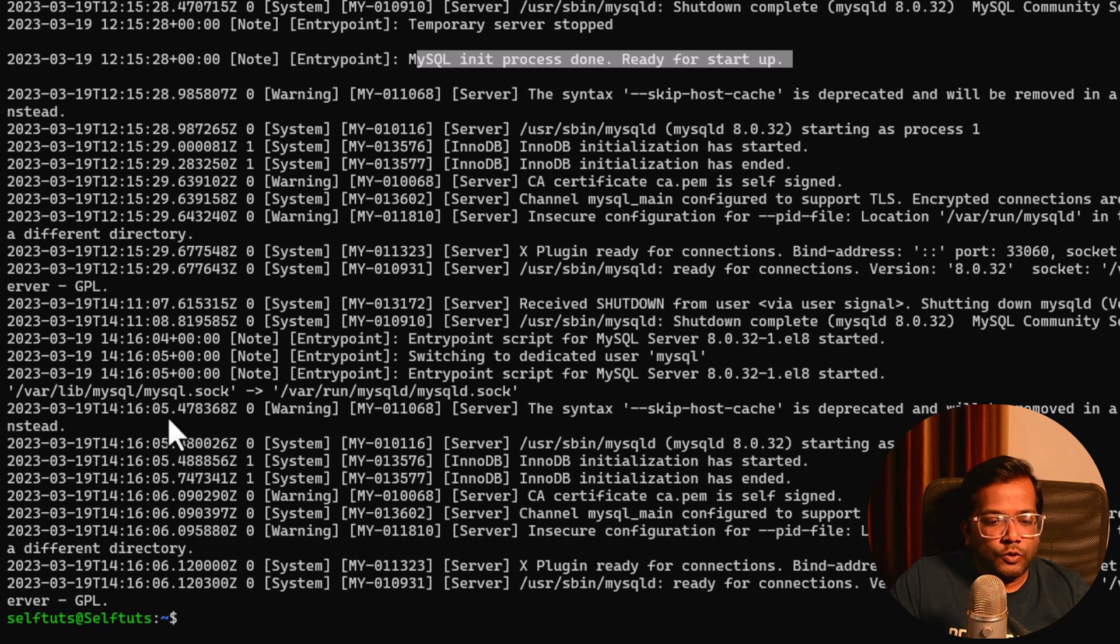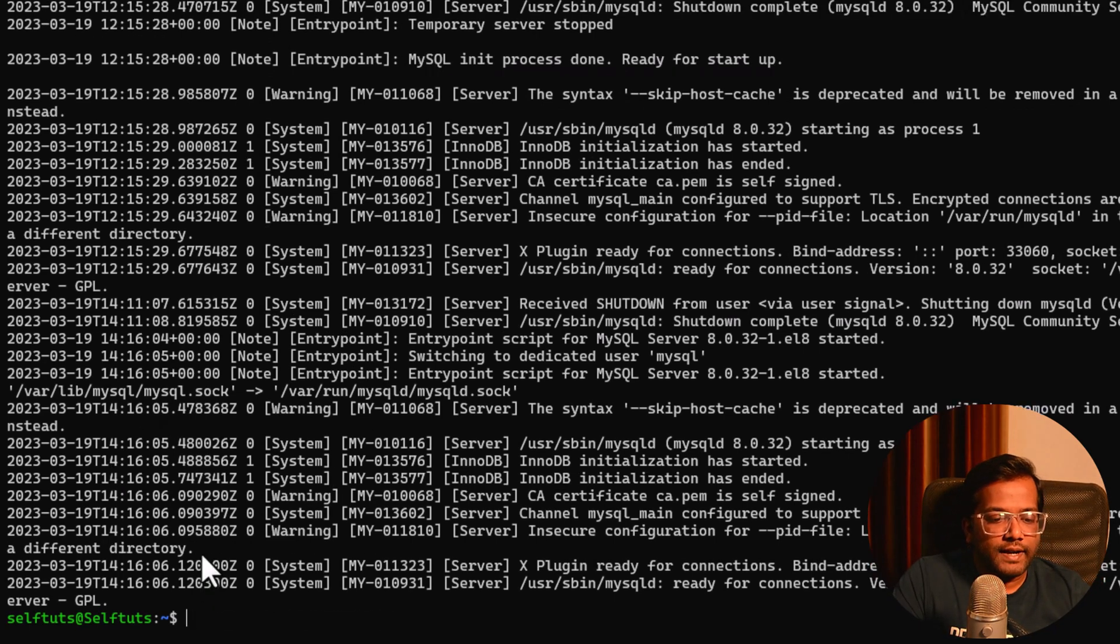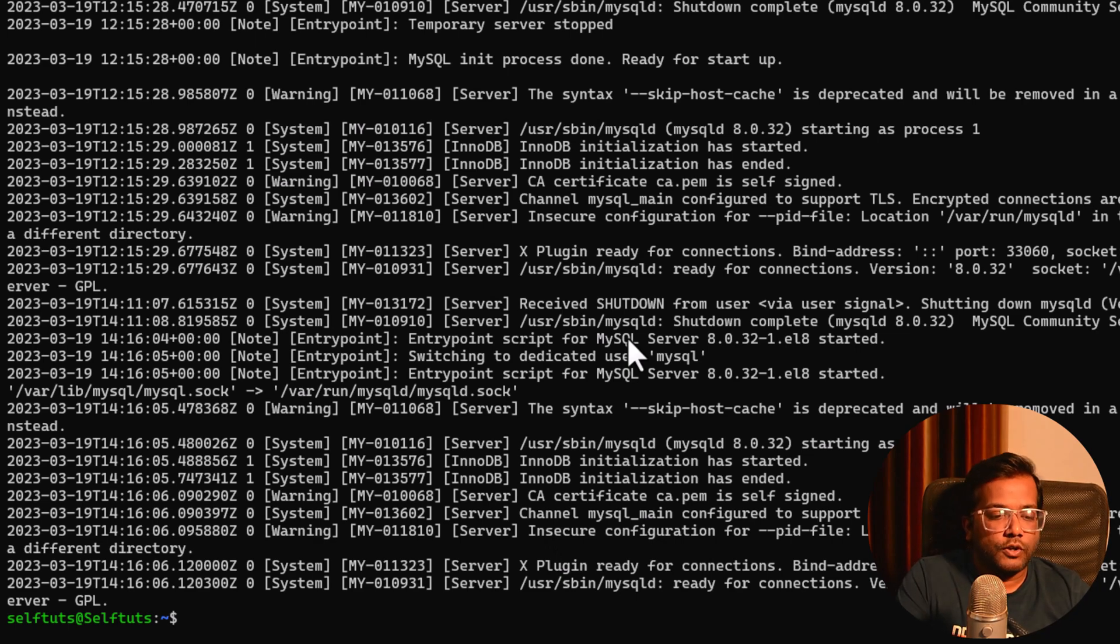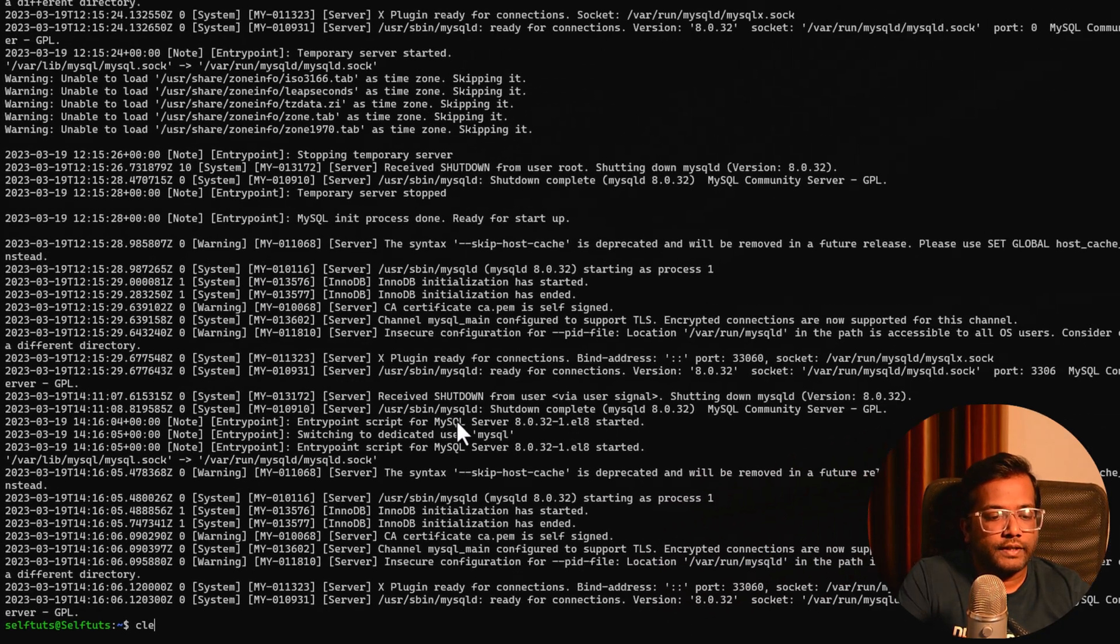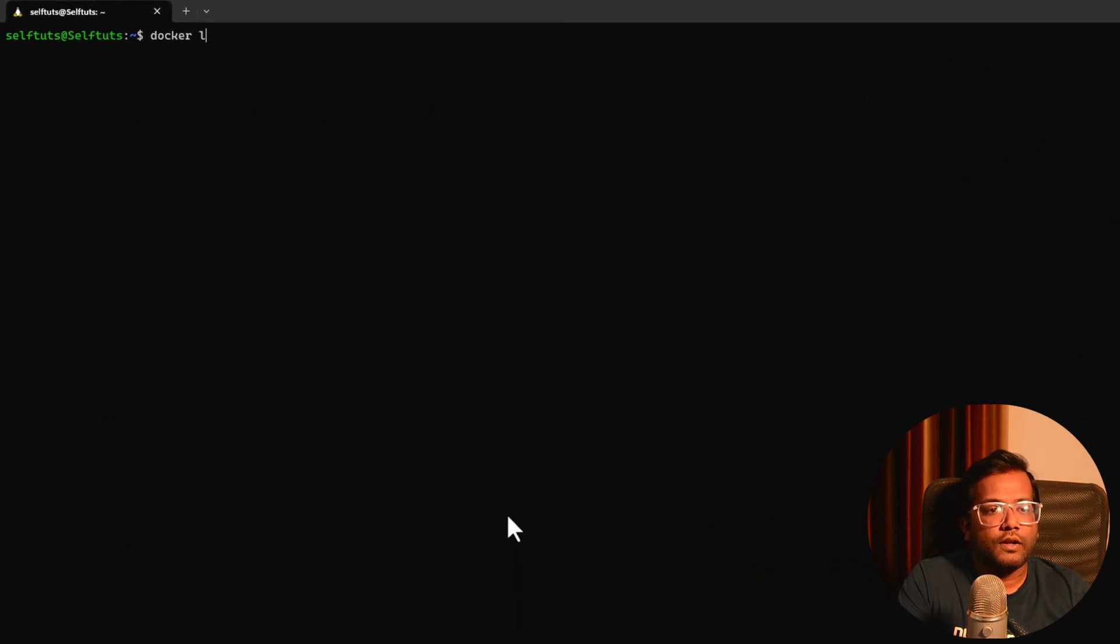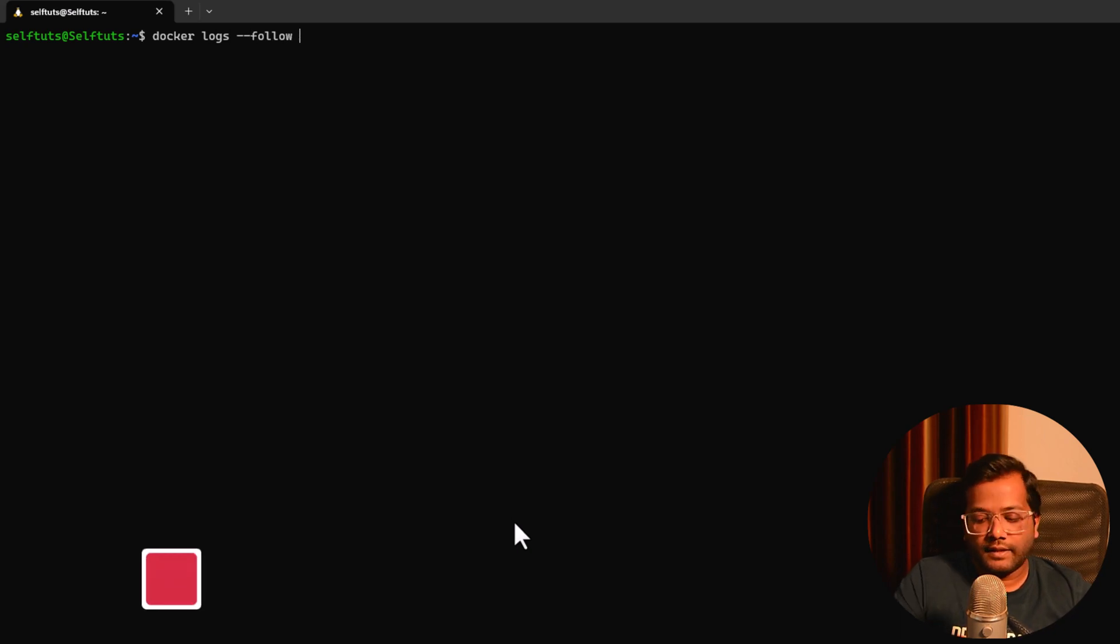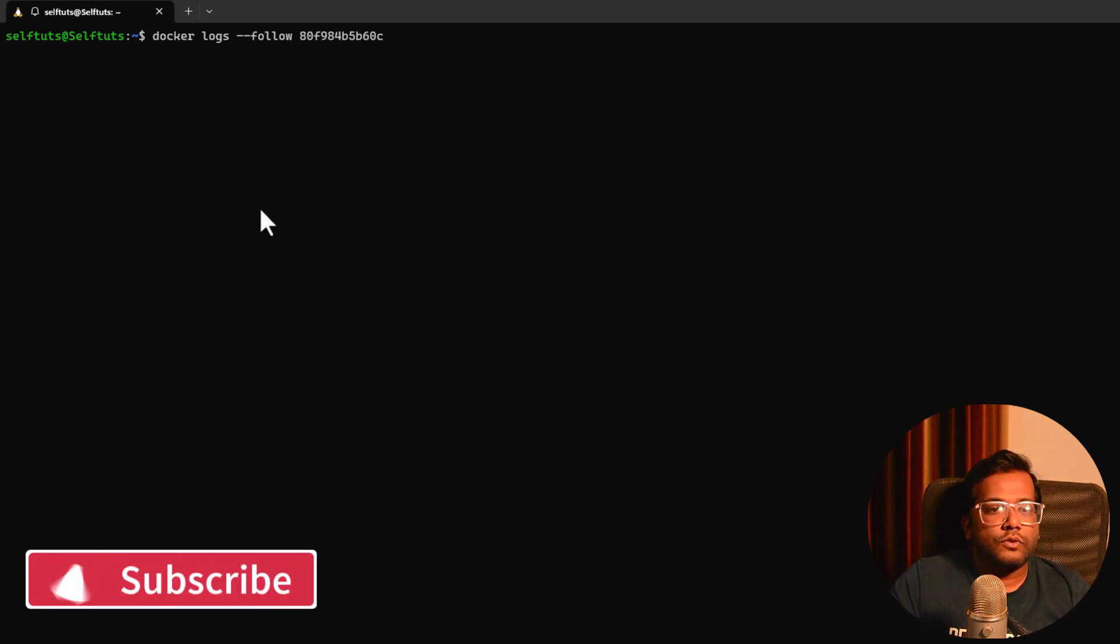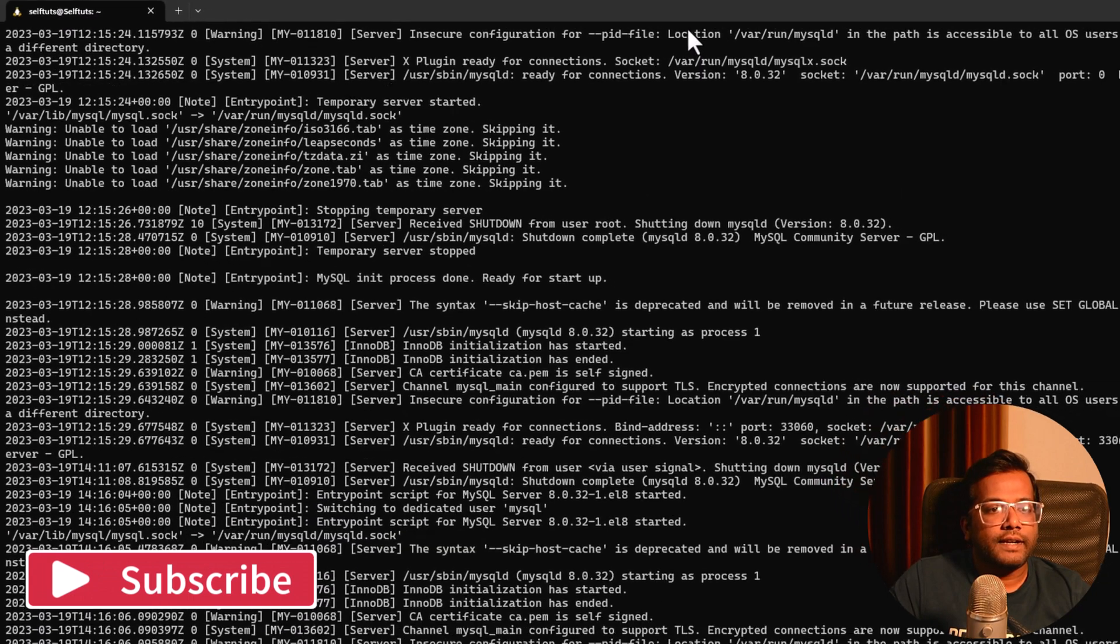Let's say if new logs are there, then we have to again fire this command and that will again print the new logs. But if you want to follow it, we need to use the command docker logs hyphen hyphen follow and then the container ID. So container ID is this one, I'll hit enter.